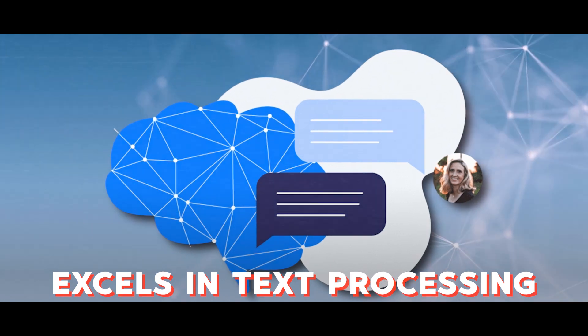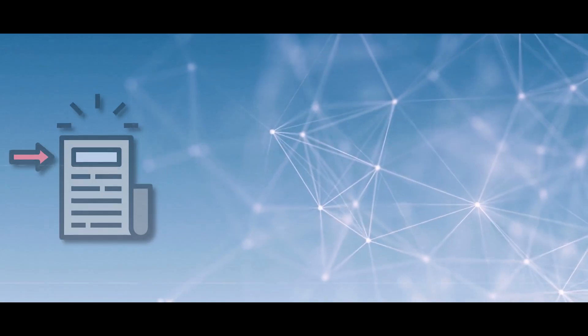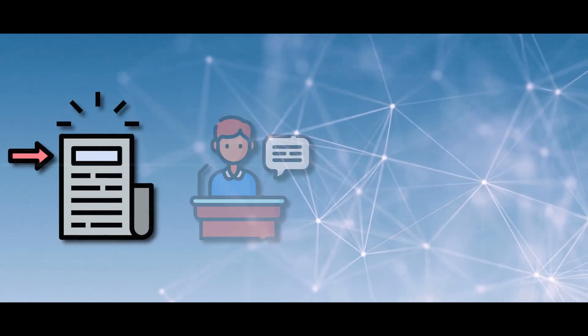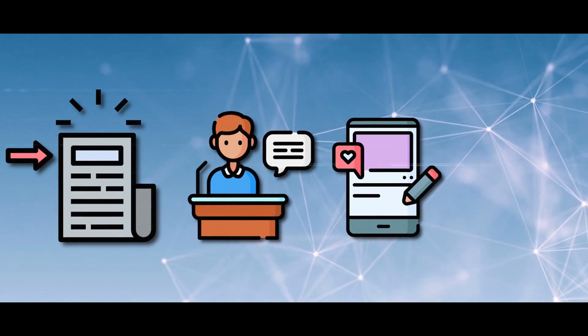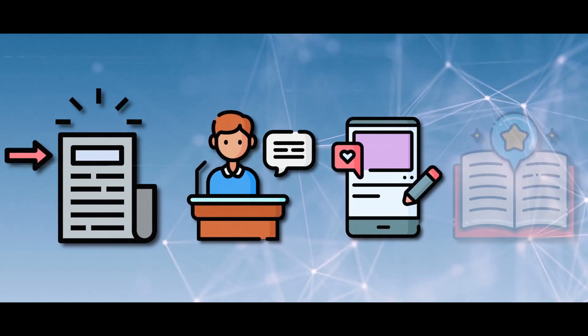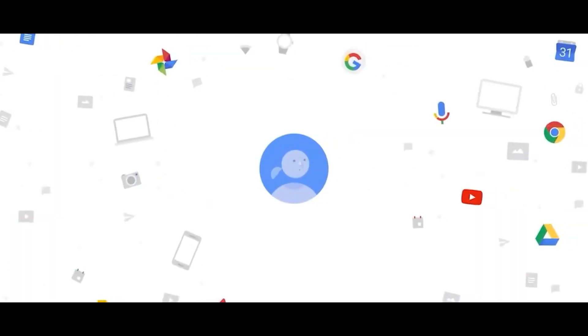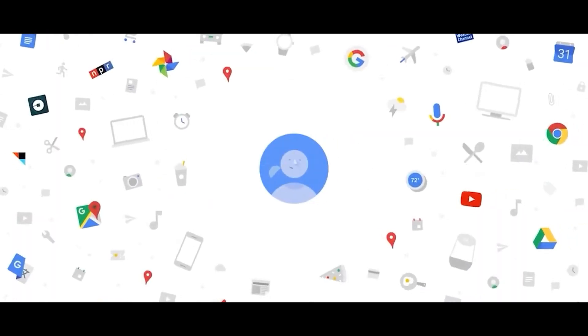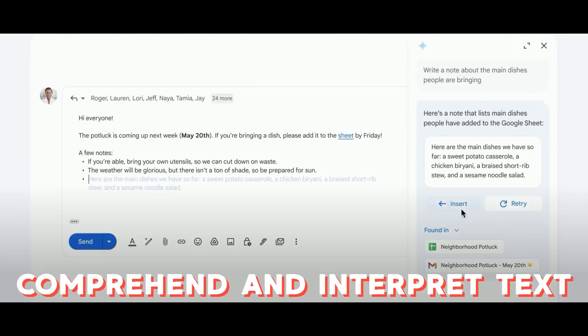Google's goal with Gemini is to create an AI that excels in text processing. Whether you need a captivating blog post headline, a persuasive speech, a witty social media post, or an engaging novel plot, Gemini has you covered. But it doesn't stop at generating text - it can also comprehend and interpret text from others.